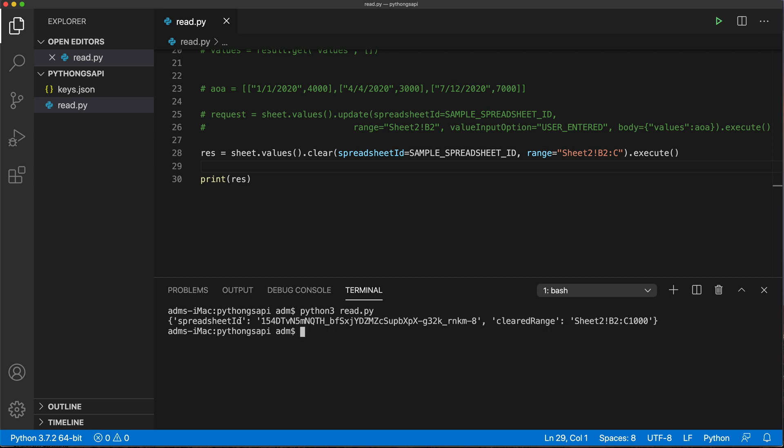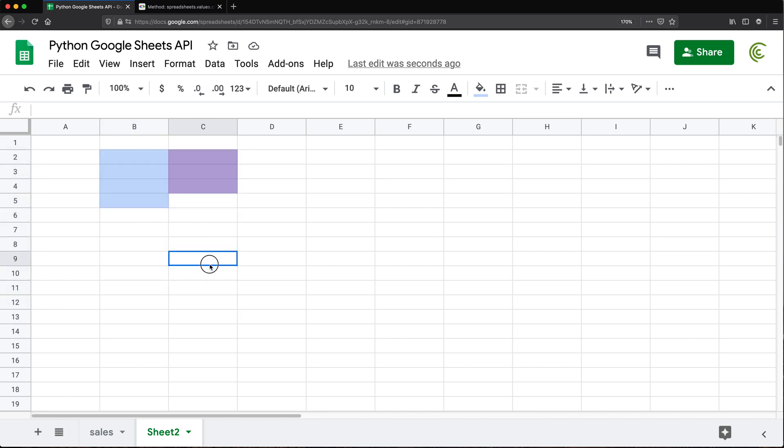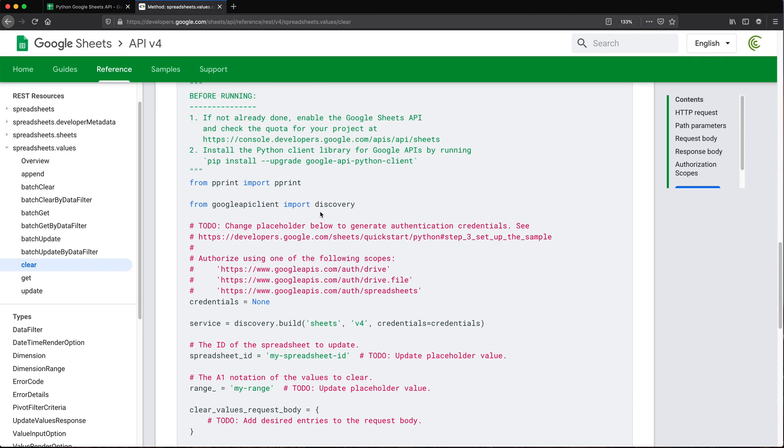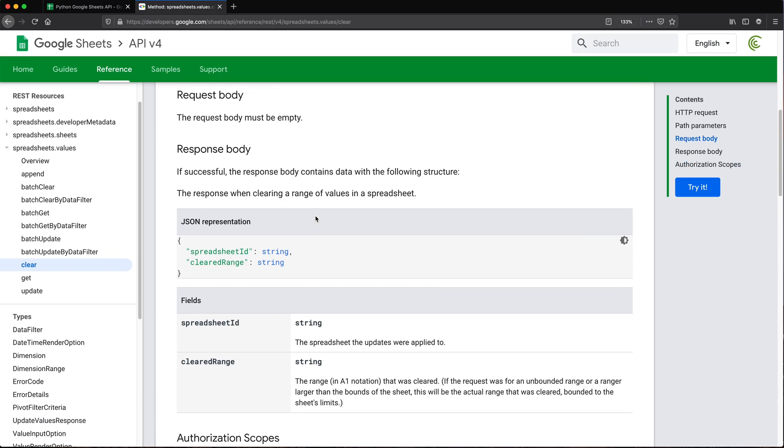So we got this response. No errors. Let's go check what happened. Okay, so it's been cleared. So that did work. It basically goes all the way down. And as you can see, it does not clear the actual formatting. So if I type a number here, it's still going to be that same dollar formatting, same color. So that was our clear method.